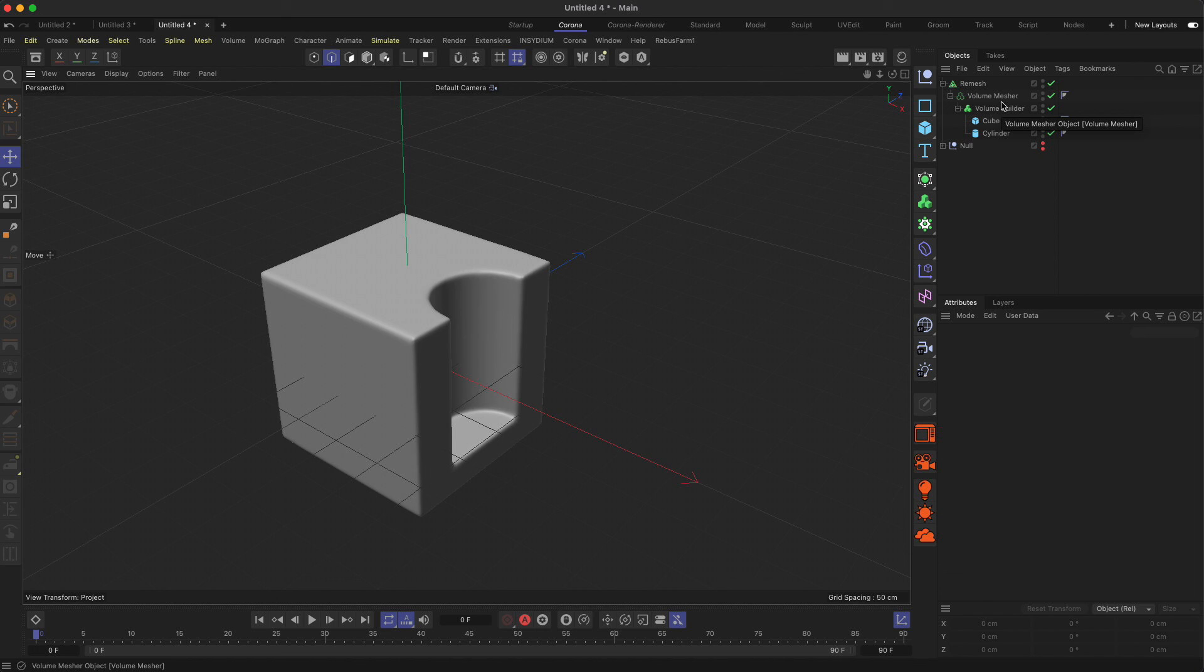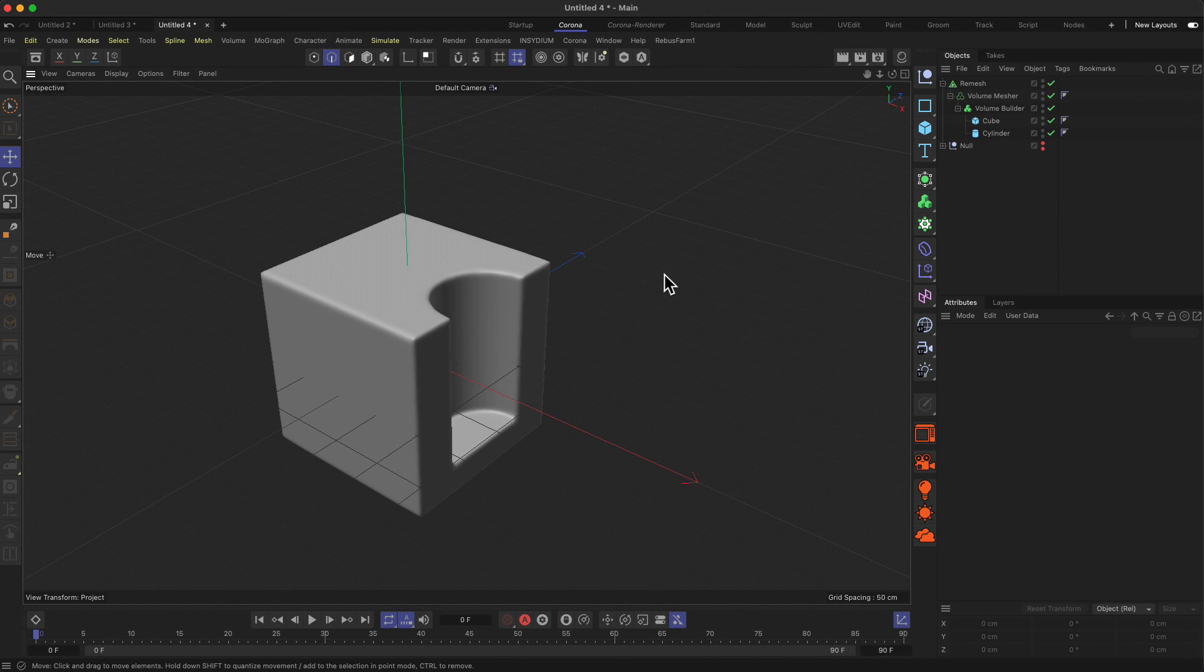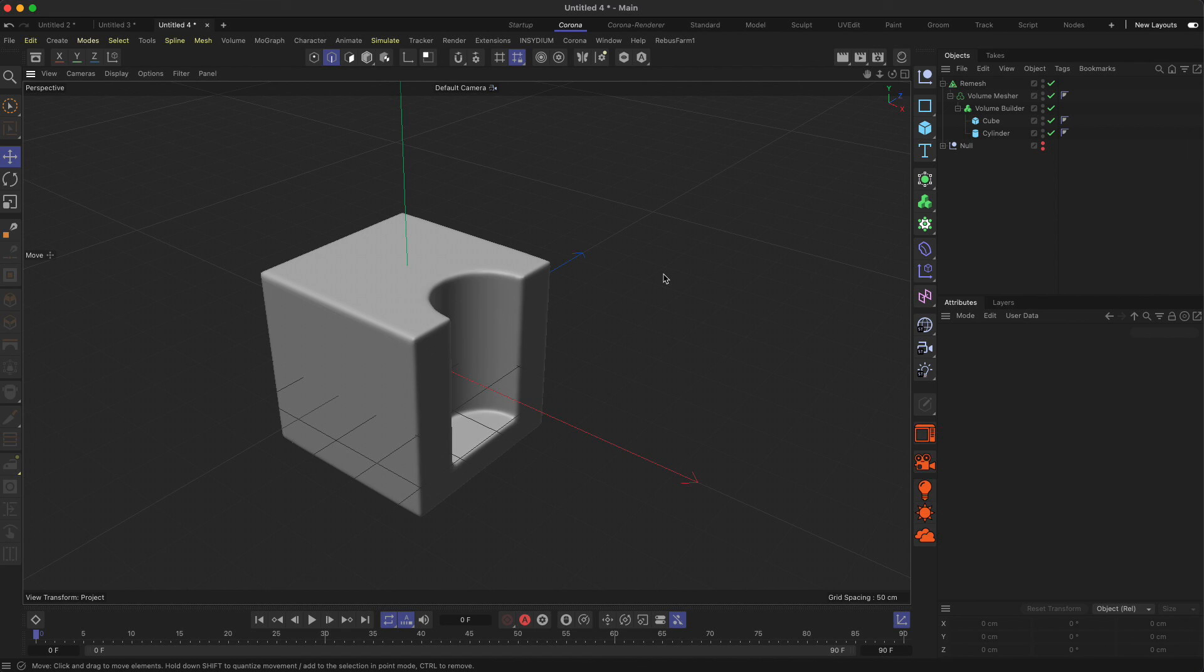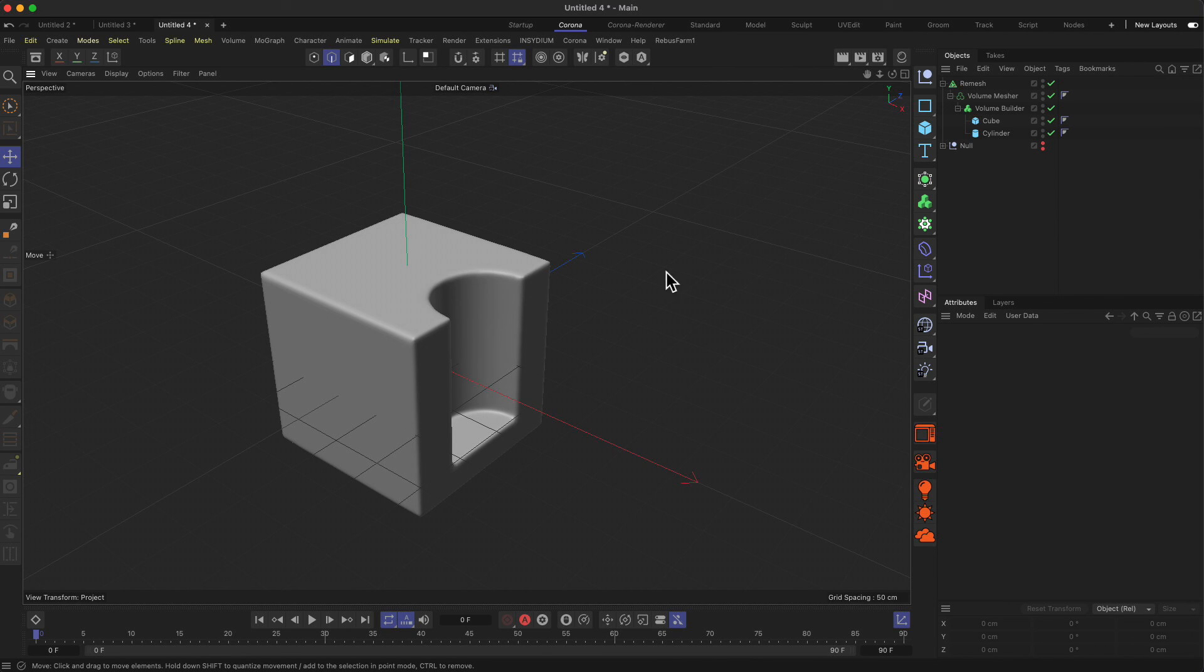All right, this wraps up the topics about modeling—not completely, because in the next chapter we will have a look at the more complex, professional kind of modeling tool which is called subdivision surface modeling.